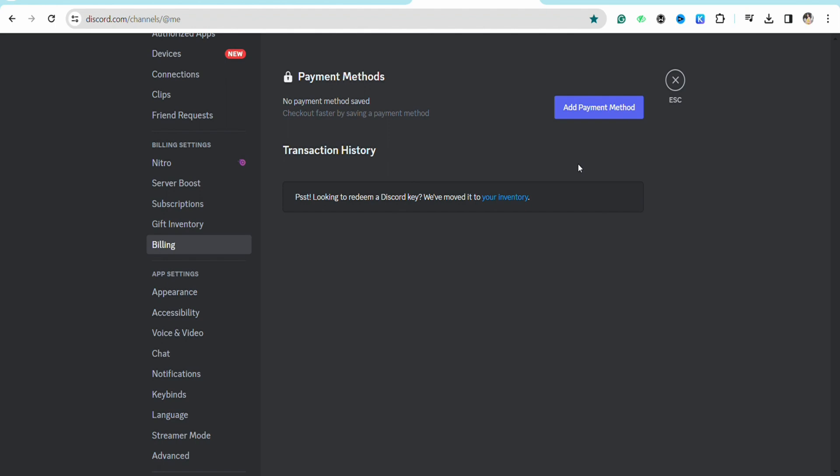Then your PayPal payment method will be showing on this screen only. Once you see the payment method attached to your Discord account, you will see the cancel or remove payment method option right beside it.